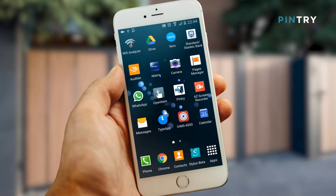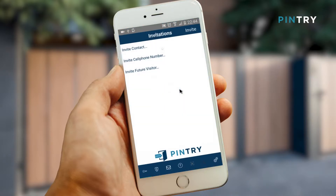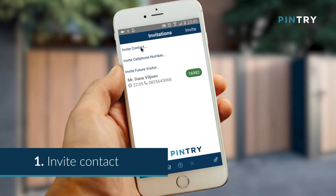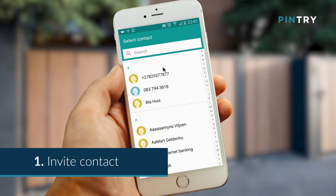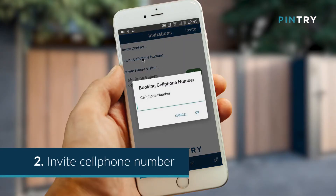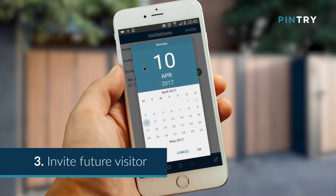There are three ways of generating a PIN code for a visitor: domestic, garden service, or contractor. 1. Send a code to a visitor you have in your phone book. 2. Send a code to a telephone number. 3. Send a future code for a visitor in the future, convenient for domestic workers.